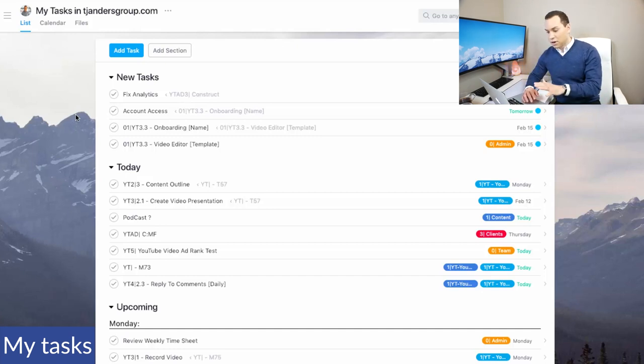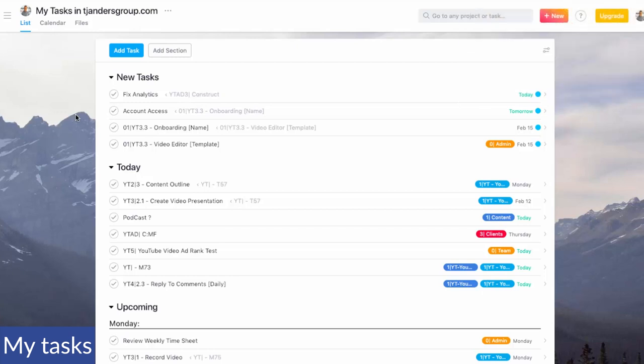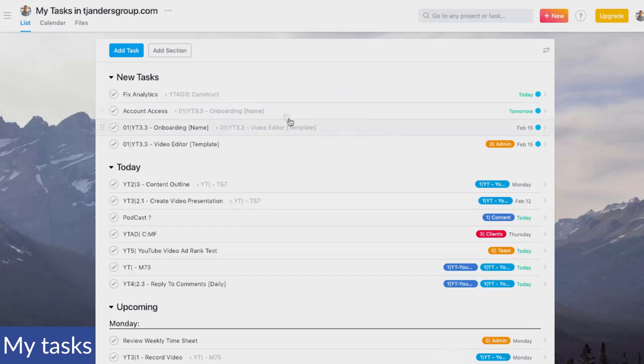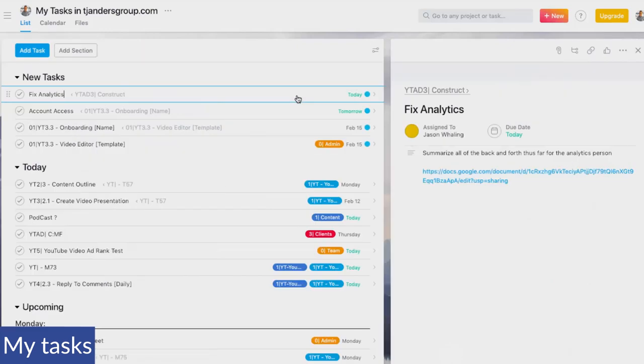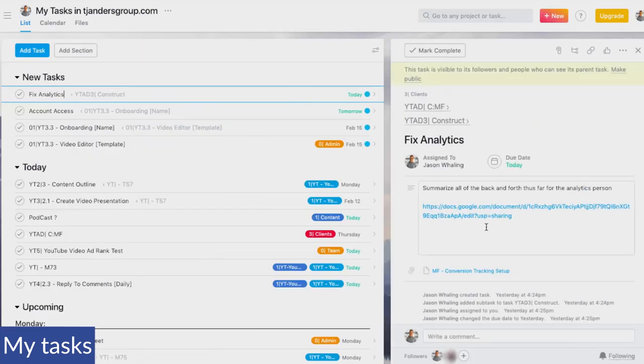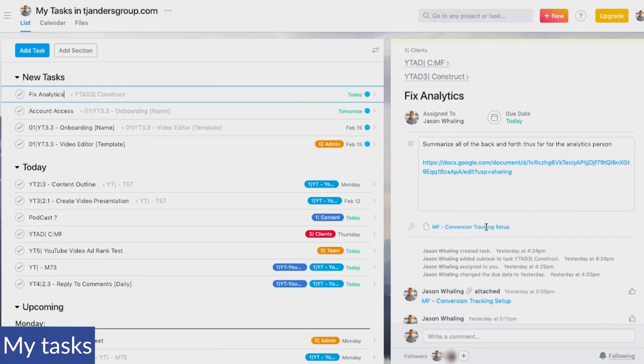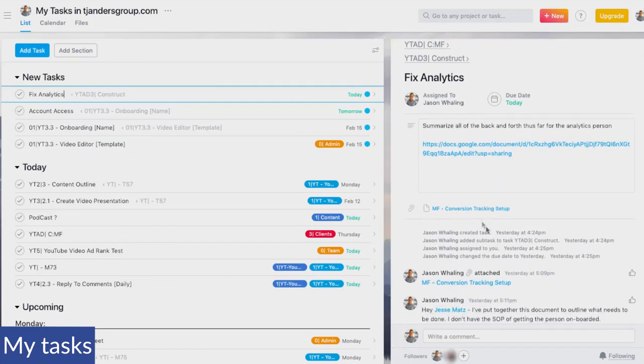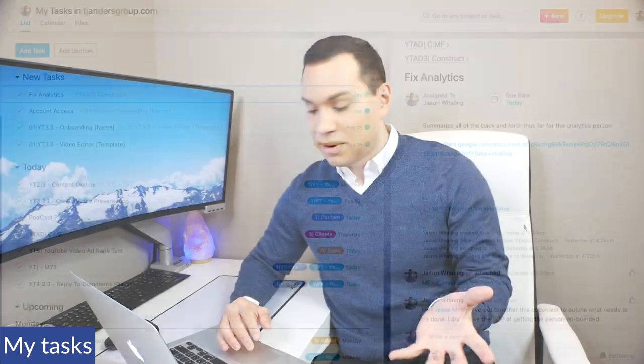It's very, very powerful. So when something's initially assigned to you, which happens a lot for me, it'll show up in new tasks and I'll easily be able to click through and see the details of what needs to be fixed. If there's anything that's been attached, as you can see here, there's a file that's been attached. It's very easy. It integrates with Google Drive, Dropbox, Box, and I'm sure there's a much longer laundry list of things that it integrates with.